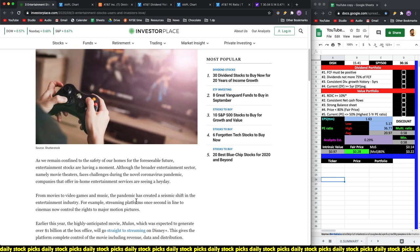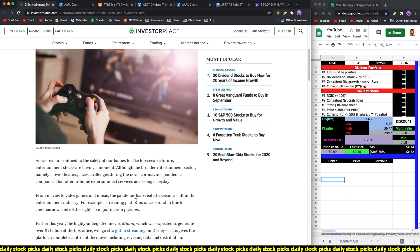As we remain confined to the safety of our homes for the foreseeable future, entertainment stocks are having a moment. Although the broader entertainment sector, namely movie theaters, faces challenges during the novel COVID pandemic, companies that offer in-home entertainment services are seeing a heyday.